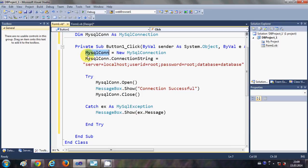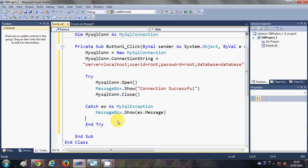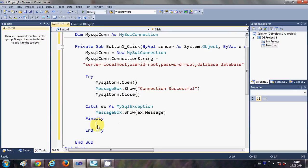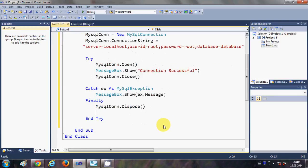Once you have used the connection object, you also need to dispose of it. Above the End Try block, add a Finally section and write: mysqlCon.Dispose(). This ensures proper cleanup of the connection resource.